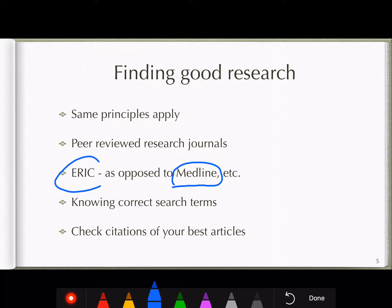Most educational articles will be found not through Medline — which is where we find biological science and medicine topics — but through ERIC, which is an educational database. However, if you're looking at best educational techniques for athletic trainers or personal trainers, you may still find articles in Medline. Like any search, you have to know the correct search terms and combinations to get efficient results.